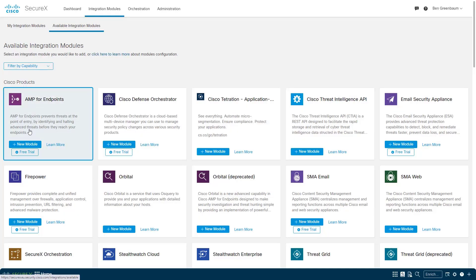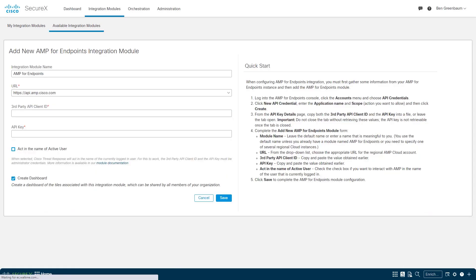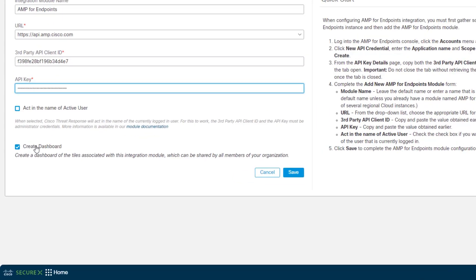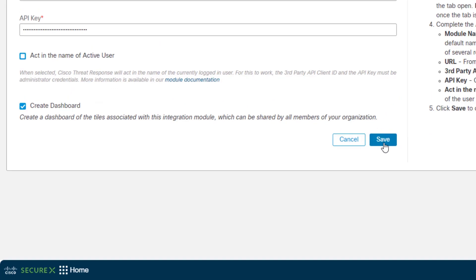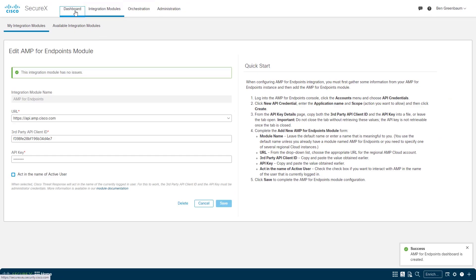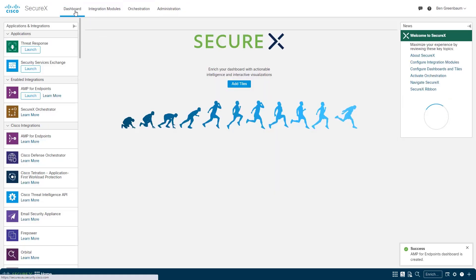Let's now have a look at the automatic dashboard option. So I'm going to configure an AMP for Endpoints integration module, paste in my API credentials, and then you see this option create dashboard, and it's checked by default. I can uncheck it if I want to, but I'm going to leave it checked and click save.